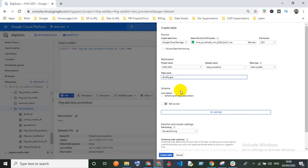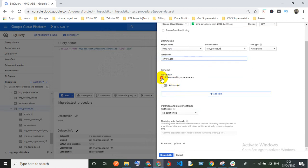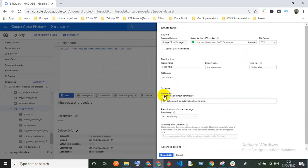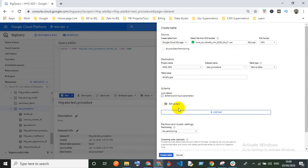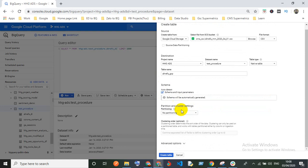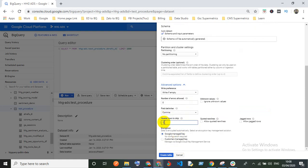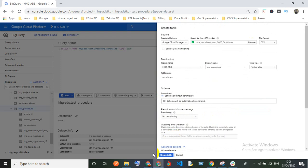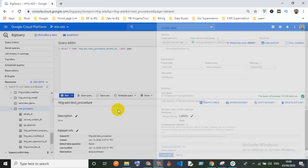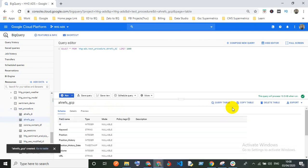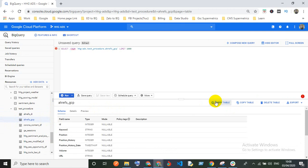Same as before, you can use auto-detect for the schema, or specify it as text, add fields, or set partitioning. I'll select auto-detect and skip header row 1. Once everything is set, click 'Create Table.' The table is already created. Run a SELECT * query and you can see the results.